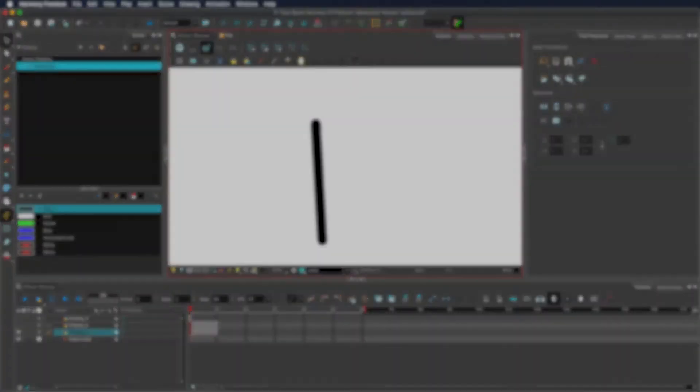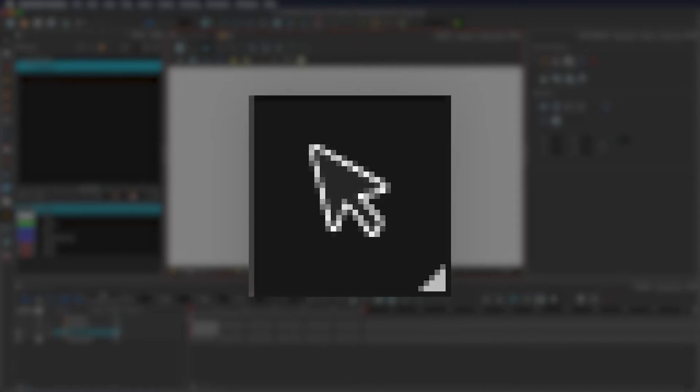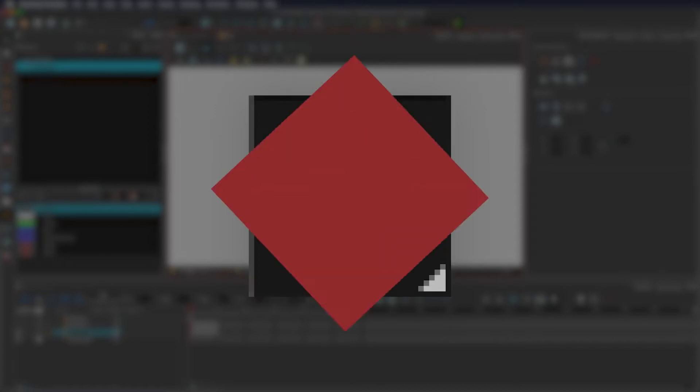Even something as simple as the select tool within Toon Boom Harmony has a bunch of features to help you with production. This video will be rapid fire on how that tool works, so let's get started.